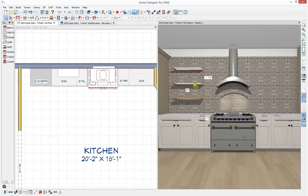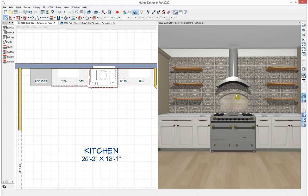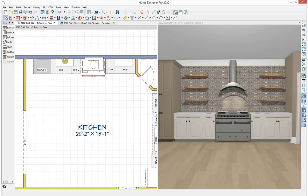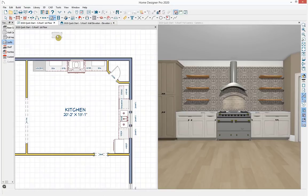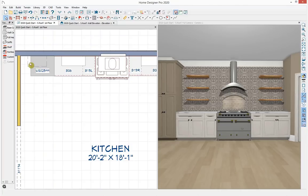I'll hold Shift to select all three shelves and use the copy-paste reflect-about tool to reflect them about the range. That completes the backsplash and shelving. Now I want to add the soffit for the custom ceiling. I'll grab the soffit tool at the top of the screen and click to place it, letting it overhang the full height cabinet slightly to account for the molding profile at the top, then drag it across the top of all the cabinets.